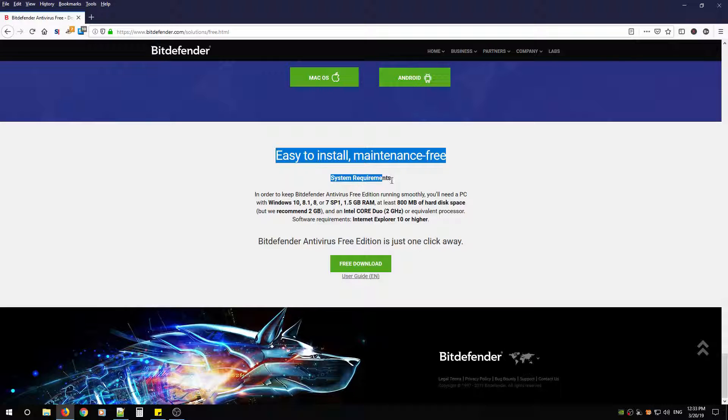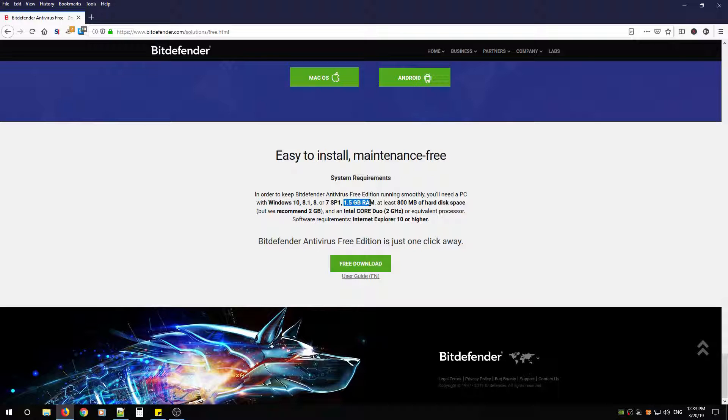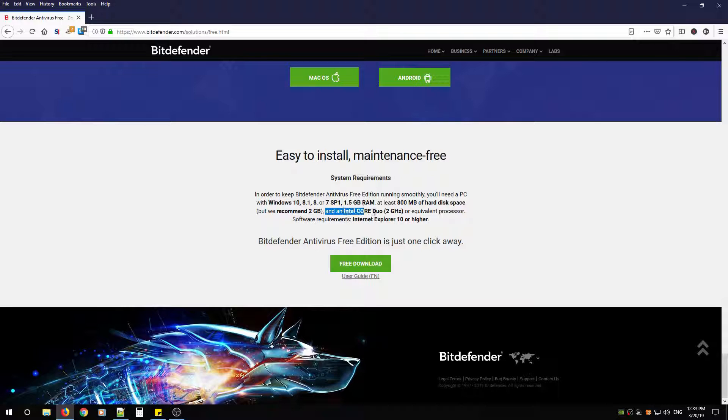Here's the system requirements. If you're about to install Bitdefender, make sure you're using Windows 10, 8.1, 8, or Windows 7 with Service Pack 1, 1.5 gigs of RAM, and at least 800 megs of hard drive space. They recommend 2 gigs and this is the CPU that they recommend to run their software.